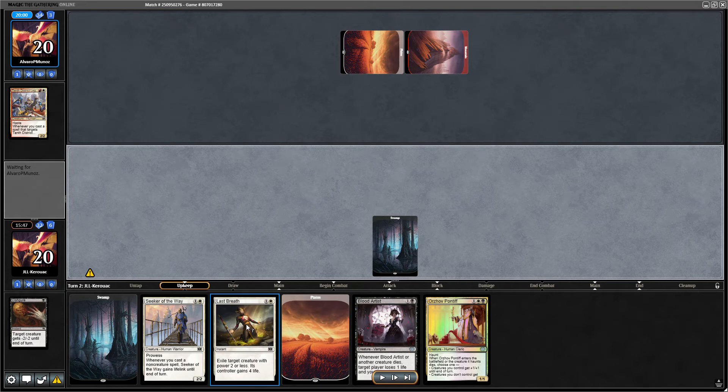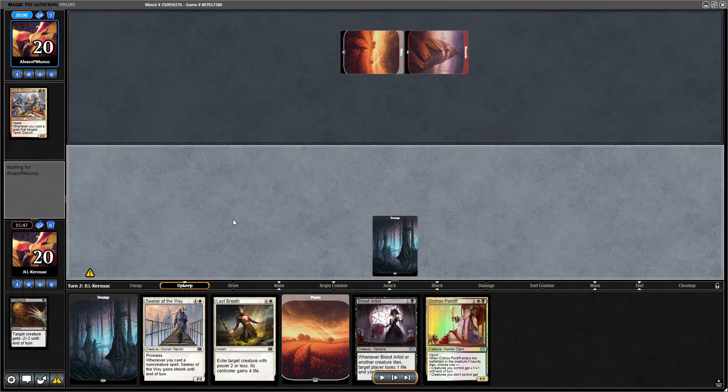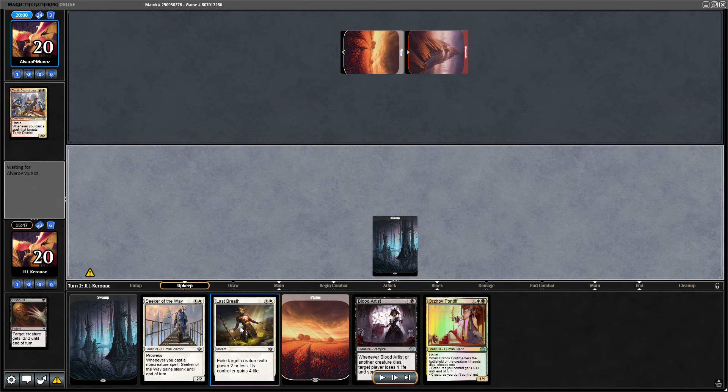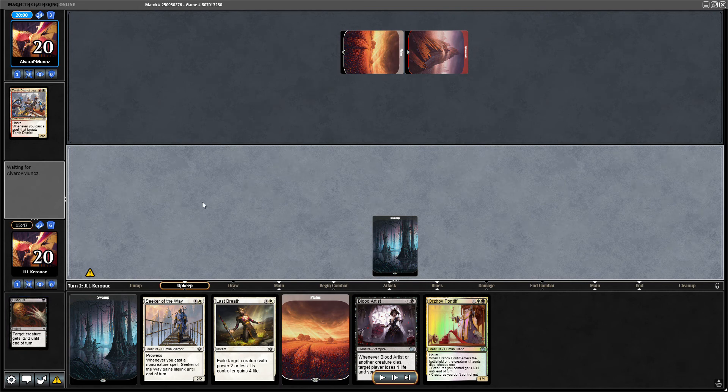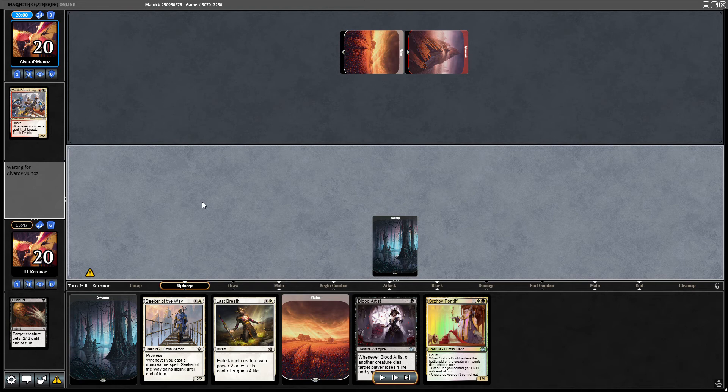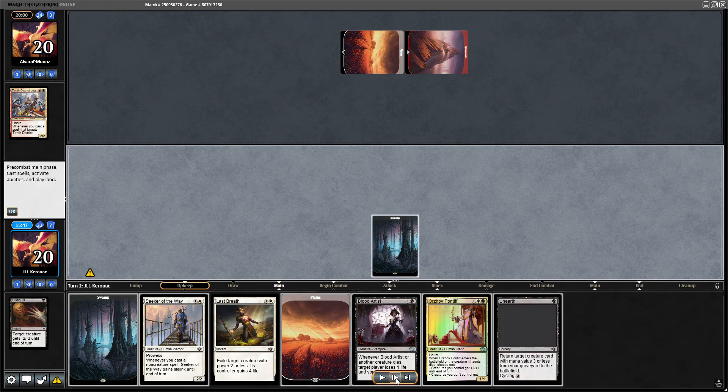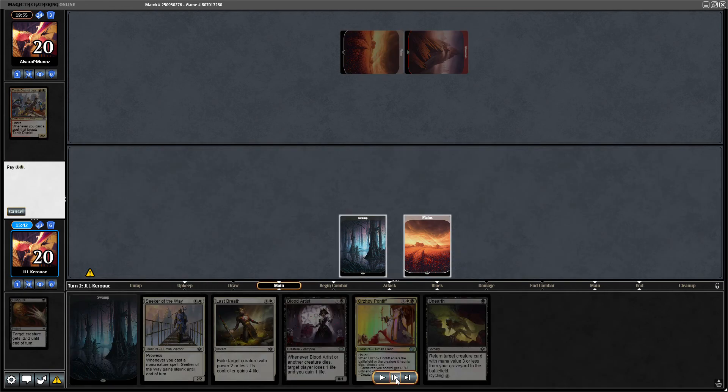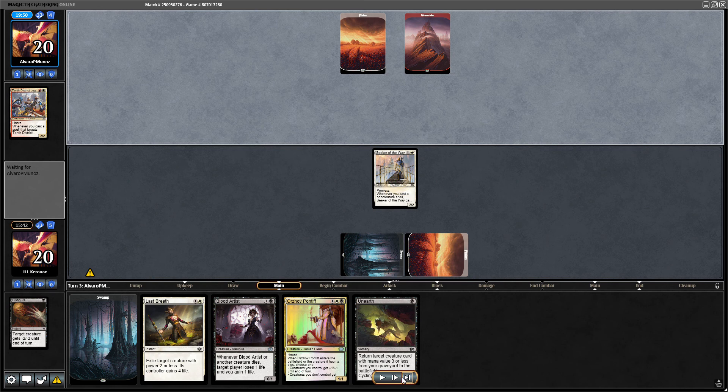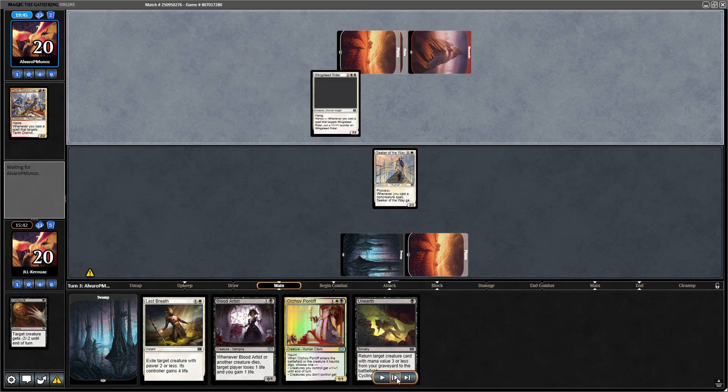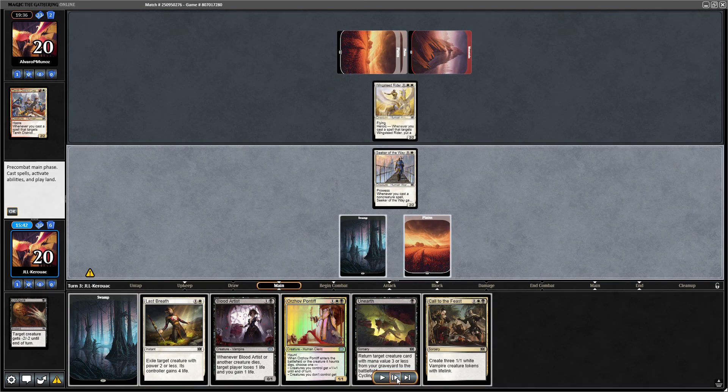We'd rather use our mana for our creature, and we will find other targets for Last Breath. And also they hit the same kind of creatures anyway. It's not like Disfigure can hit really other creatures, maybe the hero, but otherwise they have similar targets anyway. So we go ahead and play the seeker.